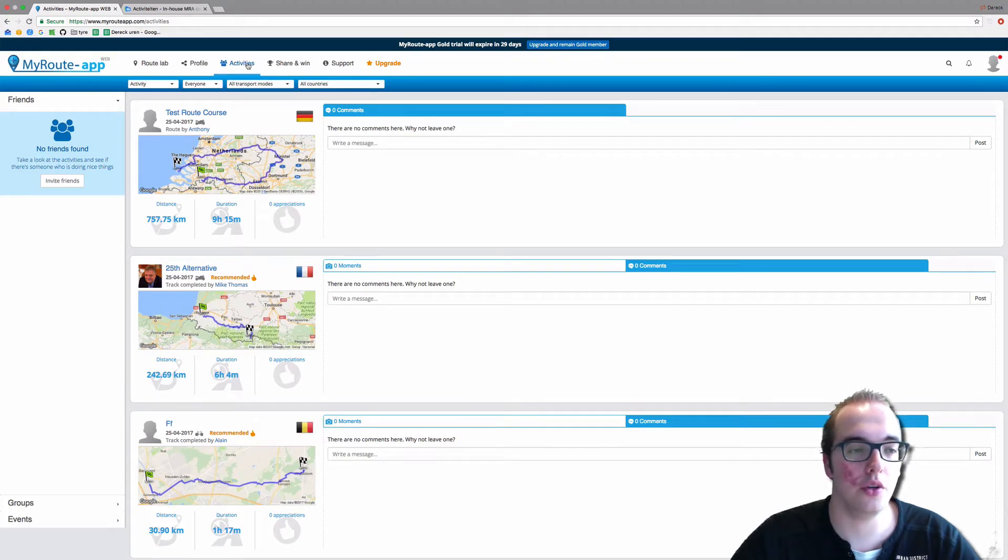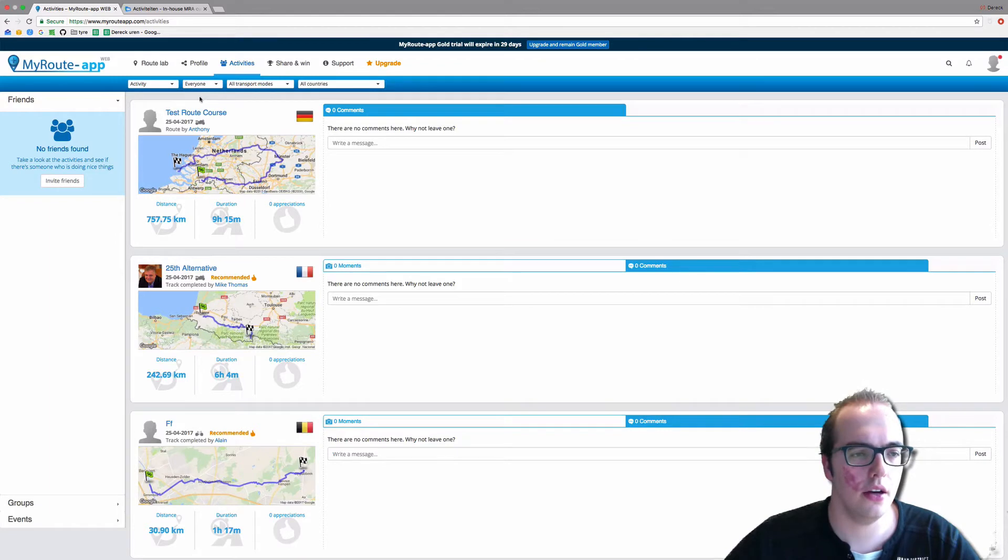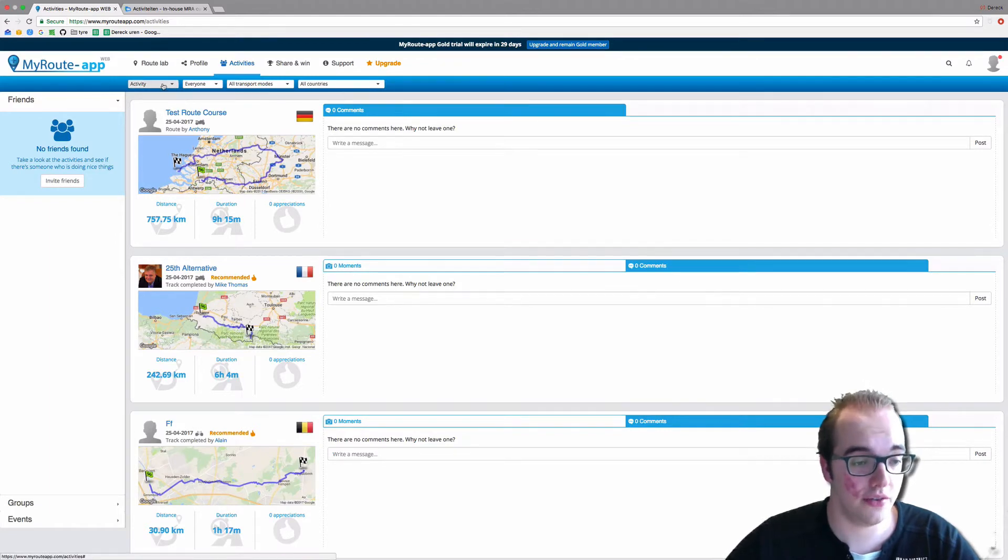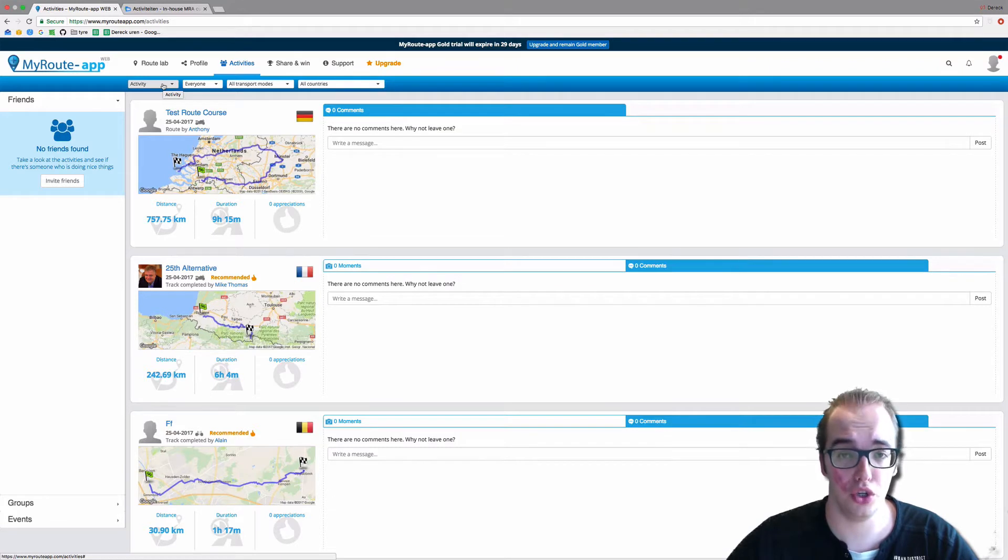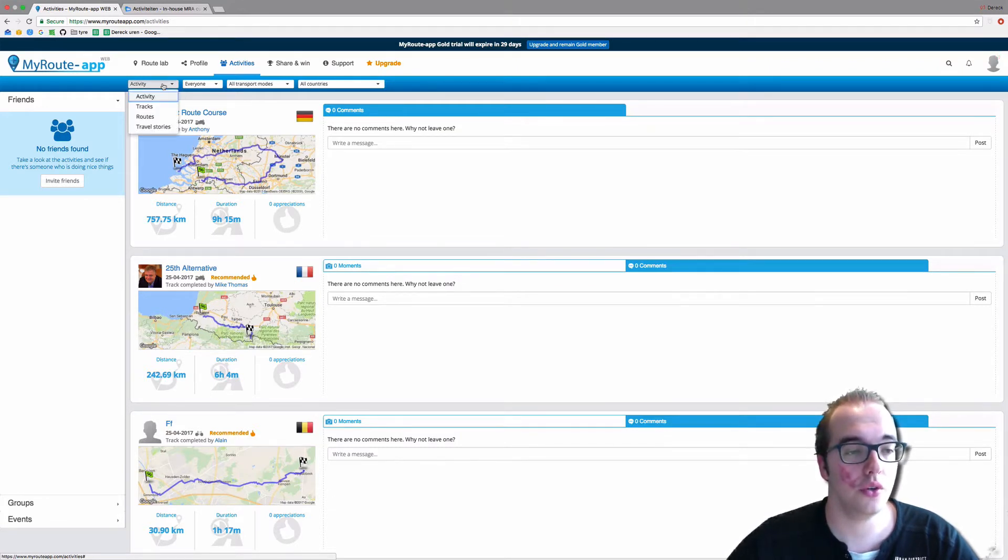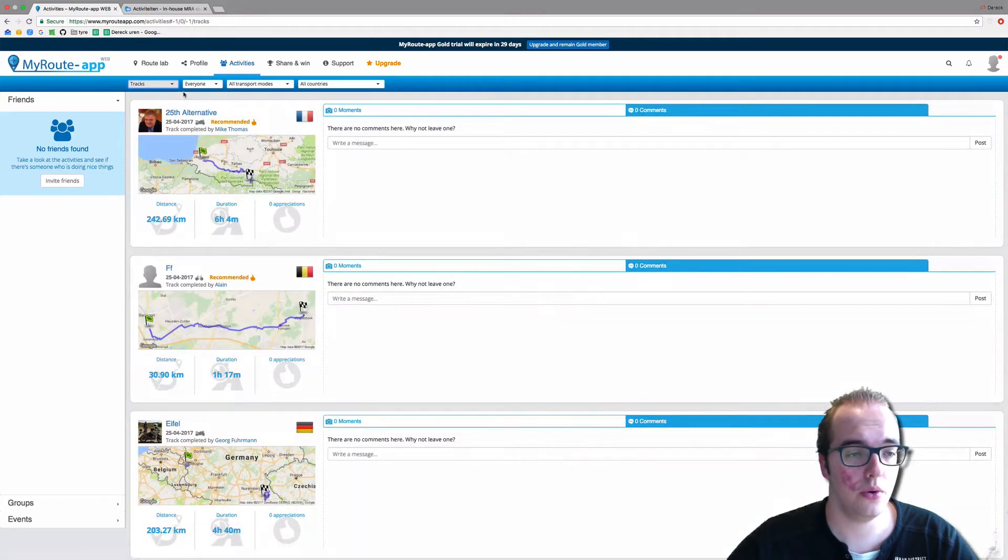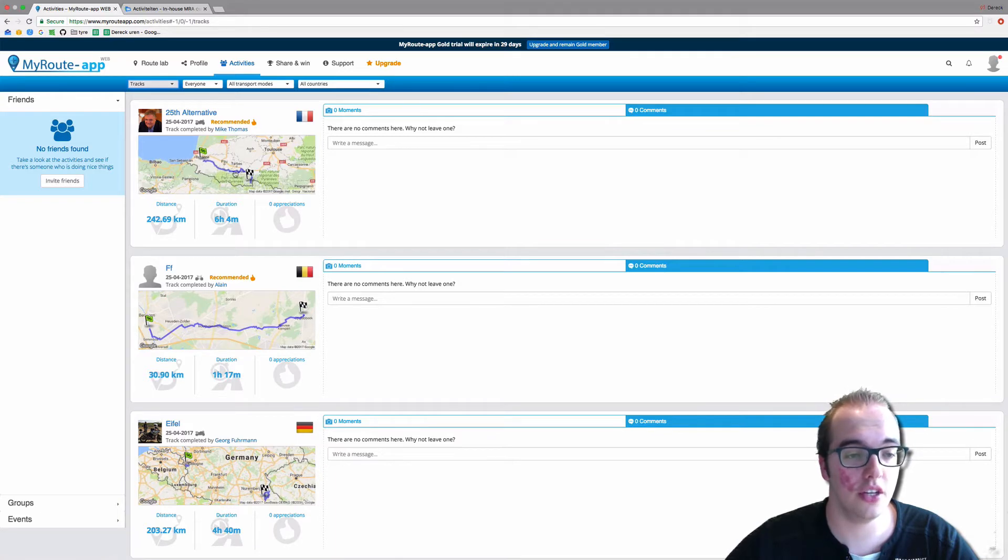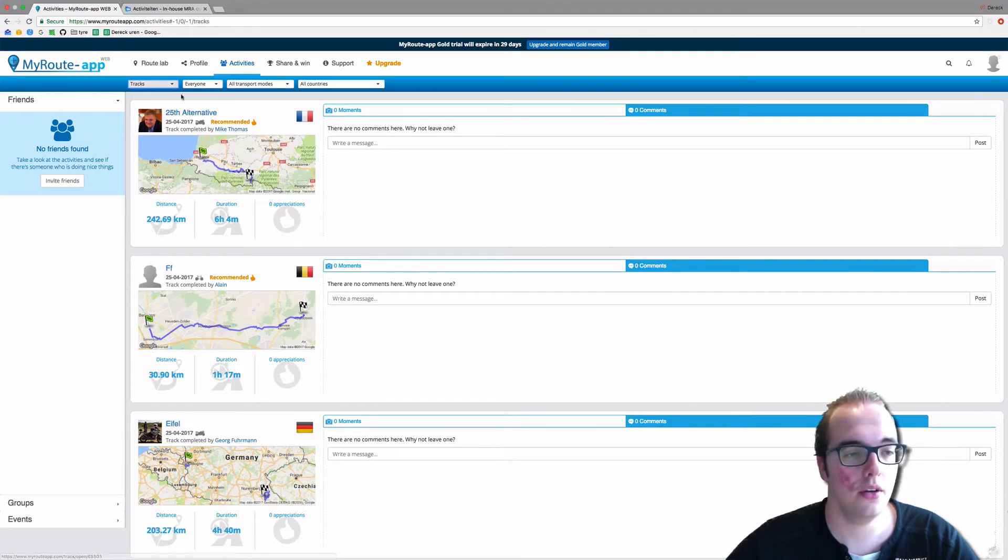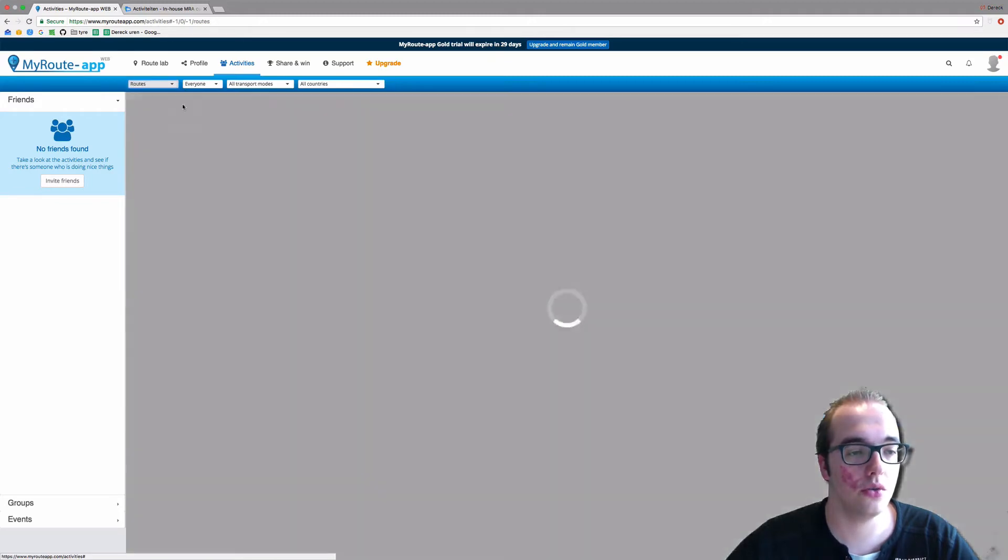It is set to activity by default, which means every activity on the app which people wish to share. But you can also filter it to only show the tracks which people have shared. So Mike Thomas actually driven and tracked this with his app on his mobile phone.